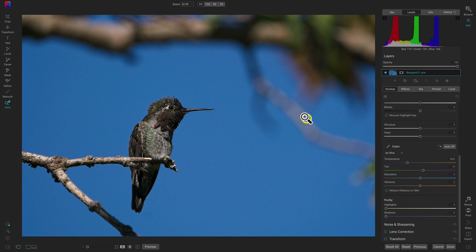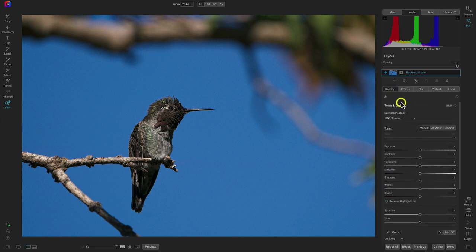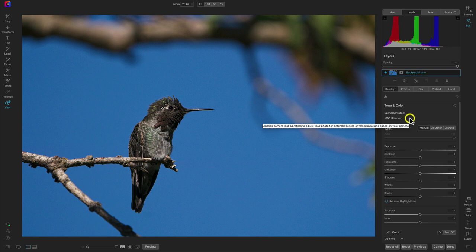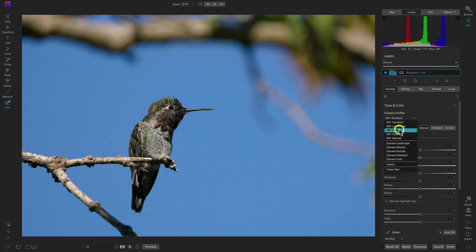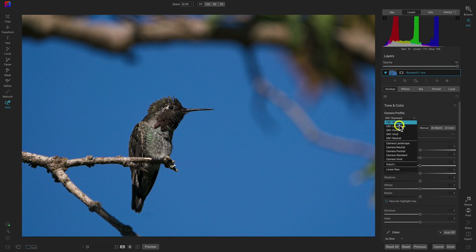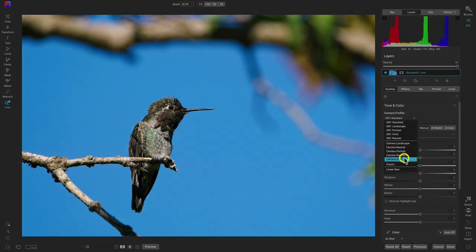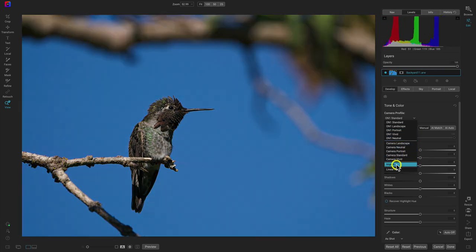Now that we've cropped the image, let's head over to the develop tab and start talking about tone and color. Inside tone and color, we first have the camera profile menu, which is only available if you're modifying a raw image. You can modify the camera profile directly — we have On One's profiles at the top and your camera's profiles at the bottom. You can also import a profile here. I'm just going to leave it at On One's standard.